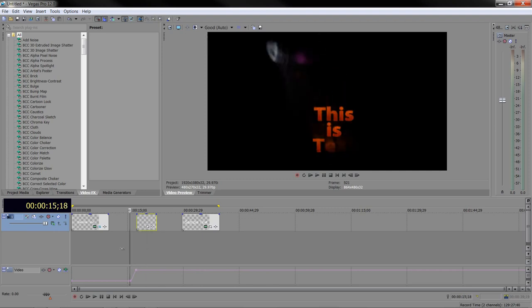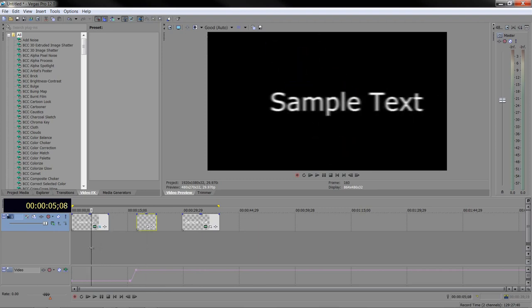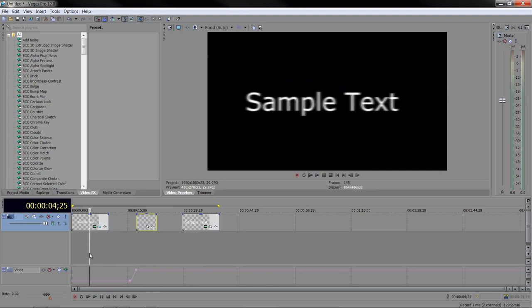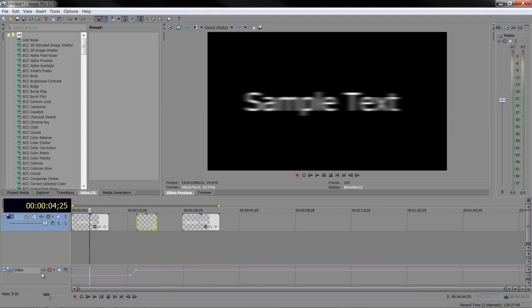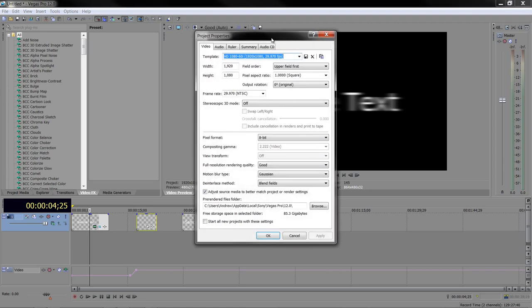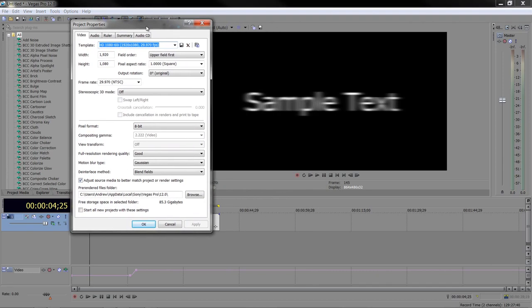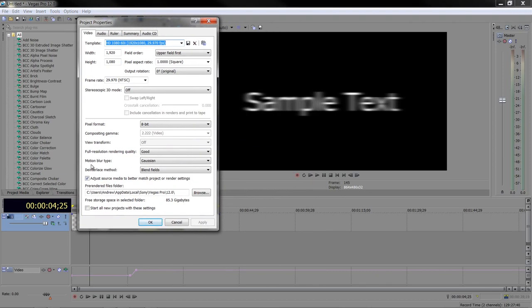We can also control how this blurring looks. I'm going to take this one up just to make it a little bit more obvious. As well as adding it through the video bus, on the project settings, we can actually change how it looks. If you go to project settings, I'm just going to put them to one side here.